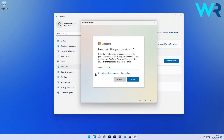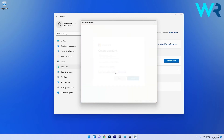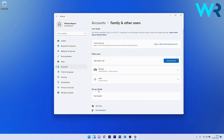Click on 'I don't have this person's sign-in information,' then click on 'Add a user without a Microsoft account.' Enter a new username, set a password if you want, and click Next. A new local account will be added and you can switch to it and check if the problem still persists.